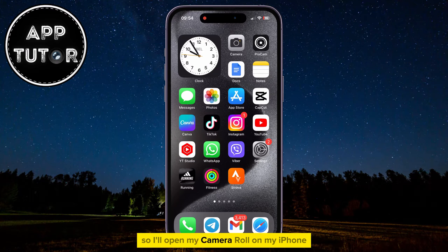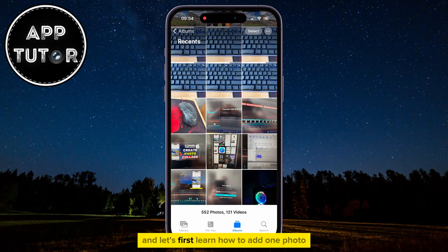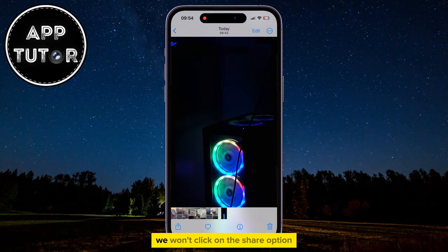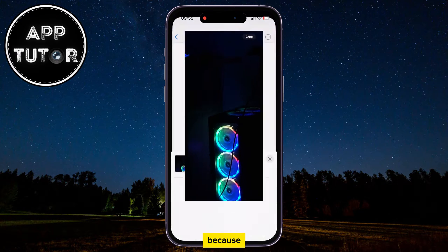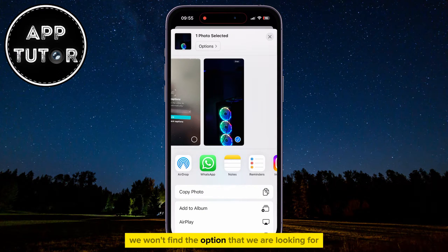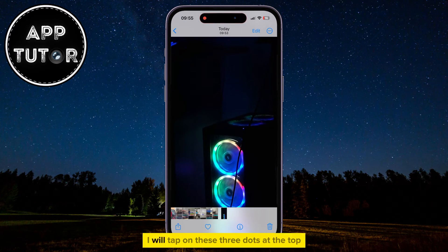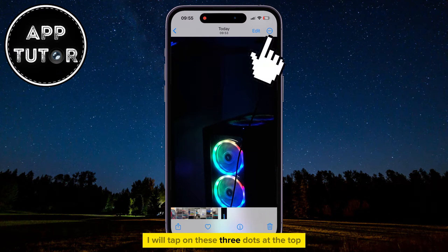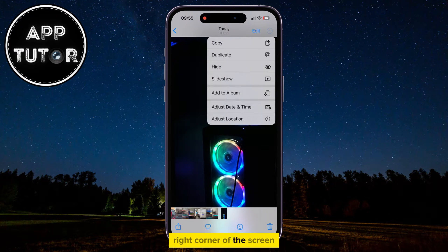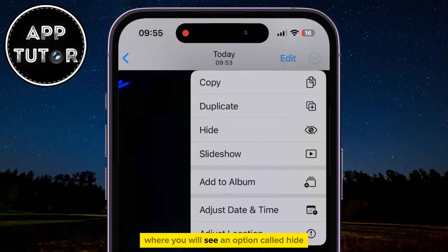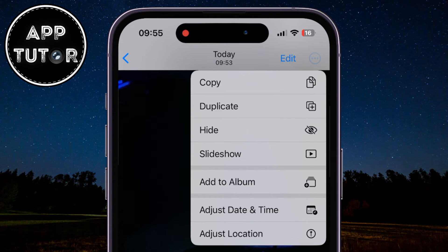I'll open my camera roll on my iPhone and let's first learn how to add one photo or one video into the hidden album. We won't click on the Share option at the bottom left corner because we won't find the option that we are looking for in there. Instead, I will tap on these three dots at the top right corner of the screen and this little menu will pop up where you will see an option called Hide.